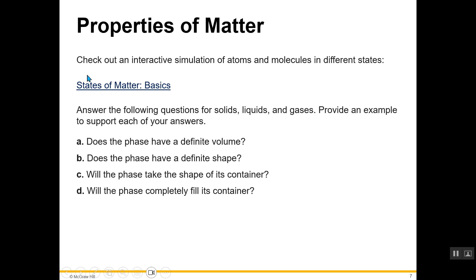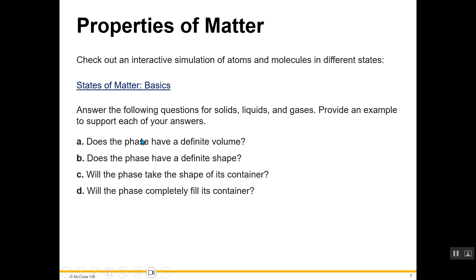There is a video here which talks about simulations comparing the different states, showing how molecules and atoms behave. Some questions are provided here — answer the following questions for solids, liquids, and gases, and provide an example to support each of your answers.